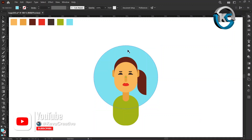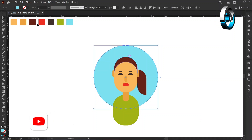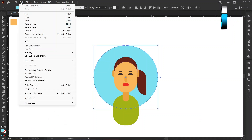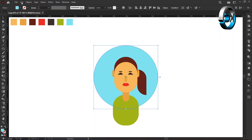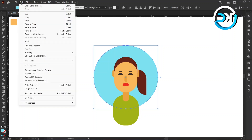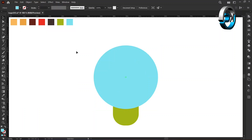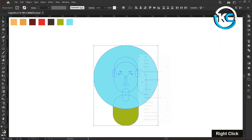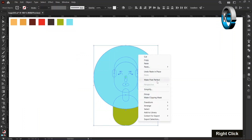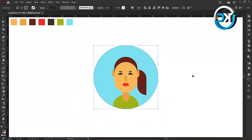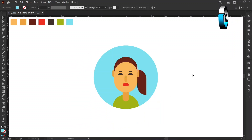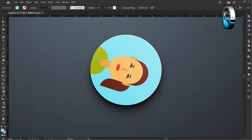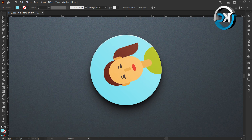Select the big circle and go to the Edit menu, select Copy, then select Paste in Place. Select all, right-click on it, and choose Make Clipping Mask — a simple yet chic masterpiece.